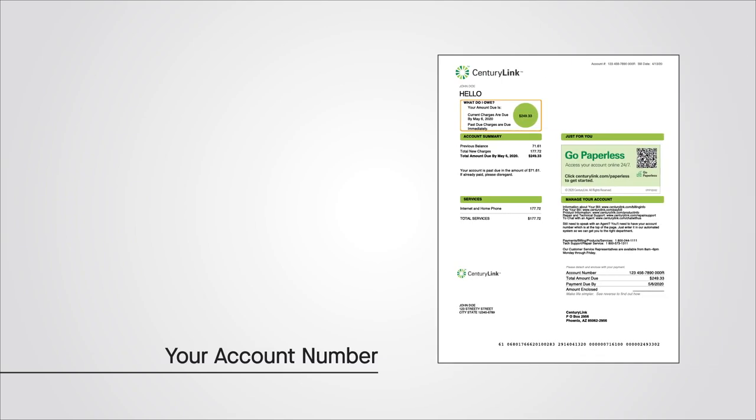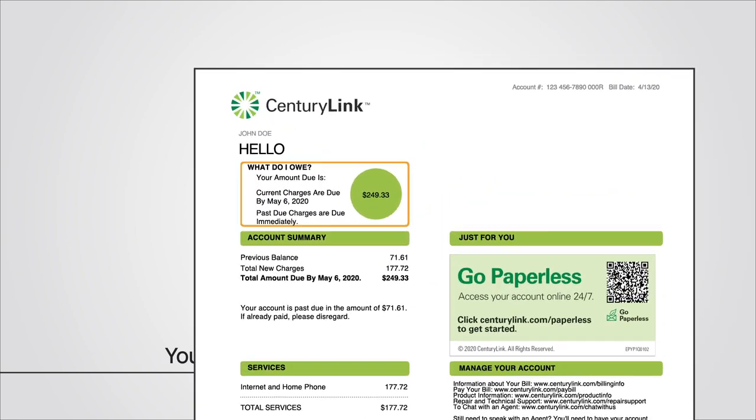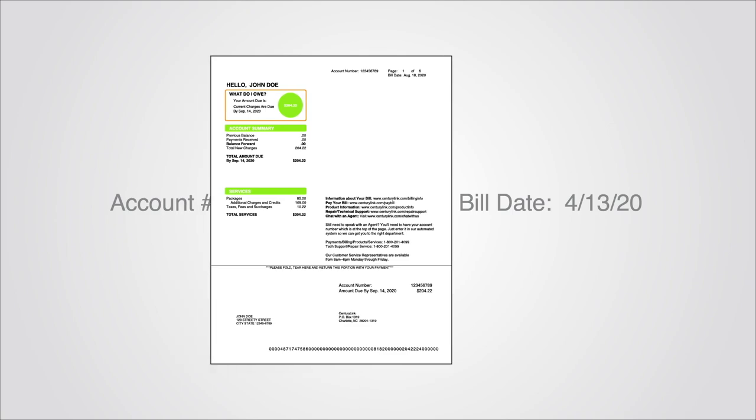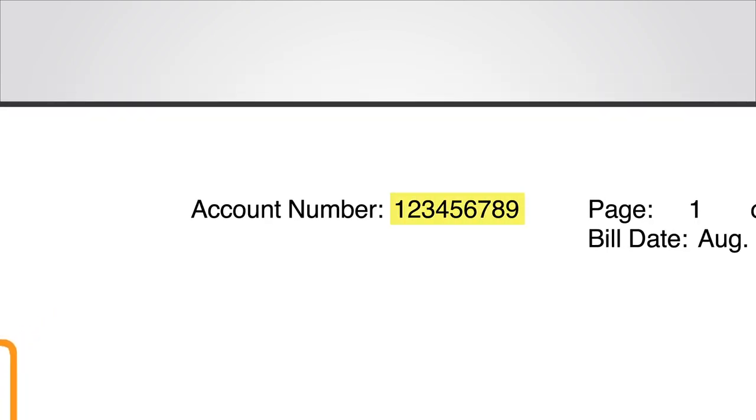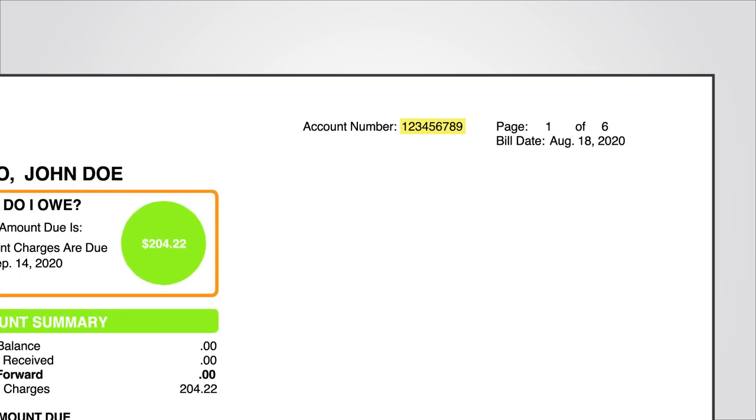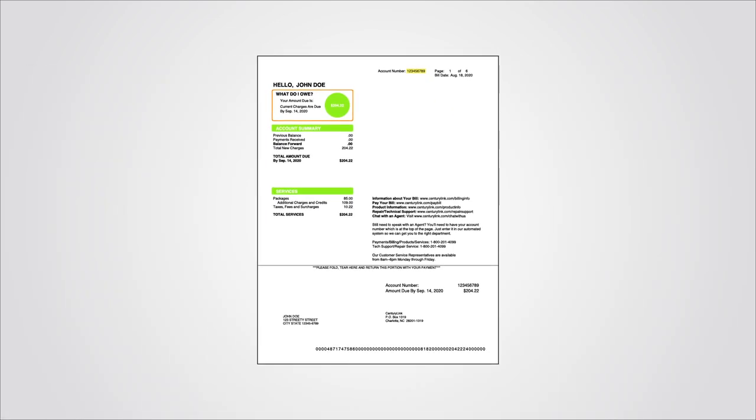On all CenturyLink bills, you'll find one of the handiest pieces of information is in the upper right-hand corner of each page – your account number. Some customers' account numbers have ten digits, as shown here. Others have an account number with nine digits, as shown here. Look in the upper right-hand corner of your bill to find your account number.